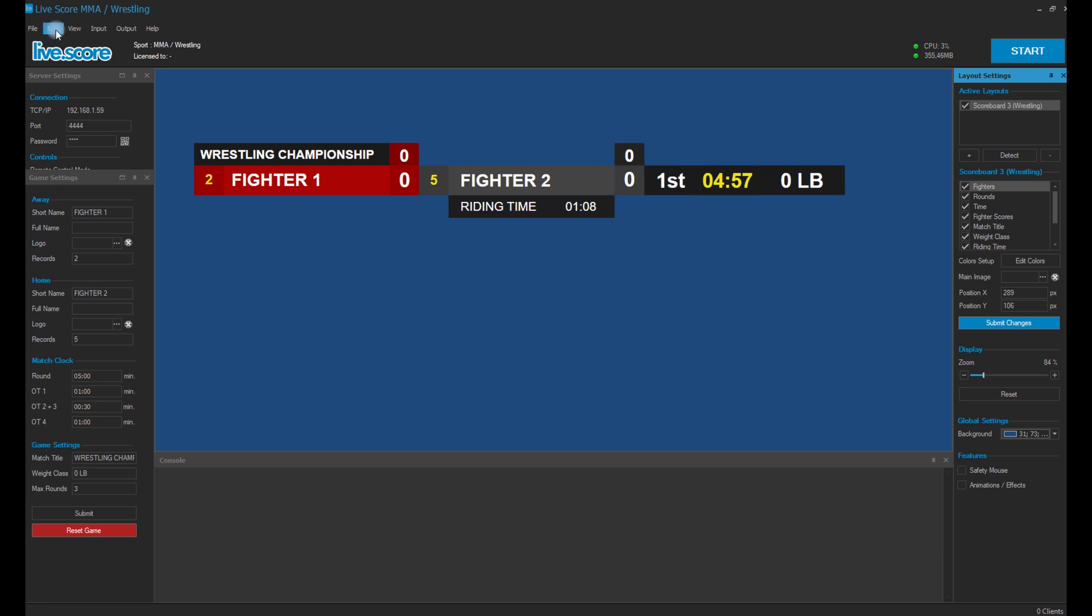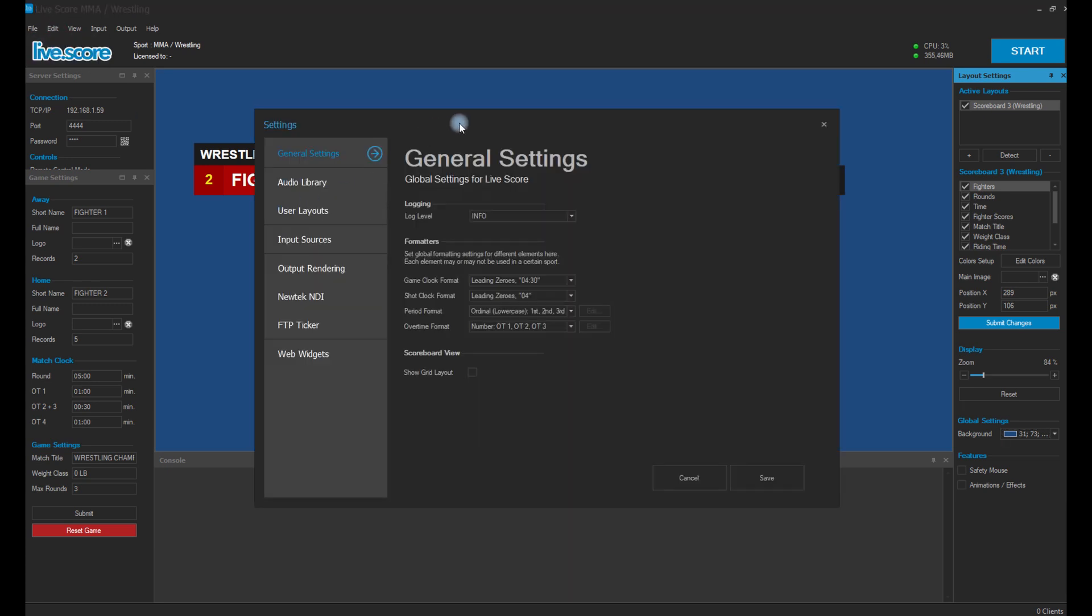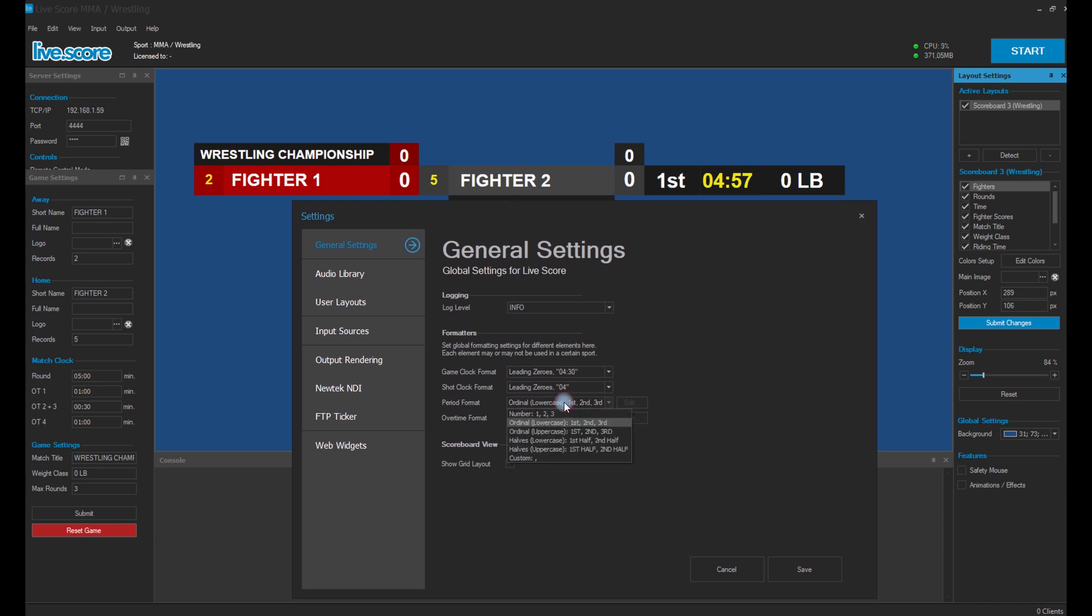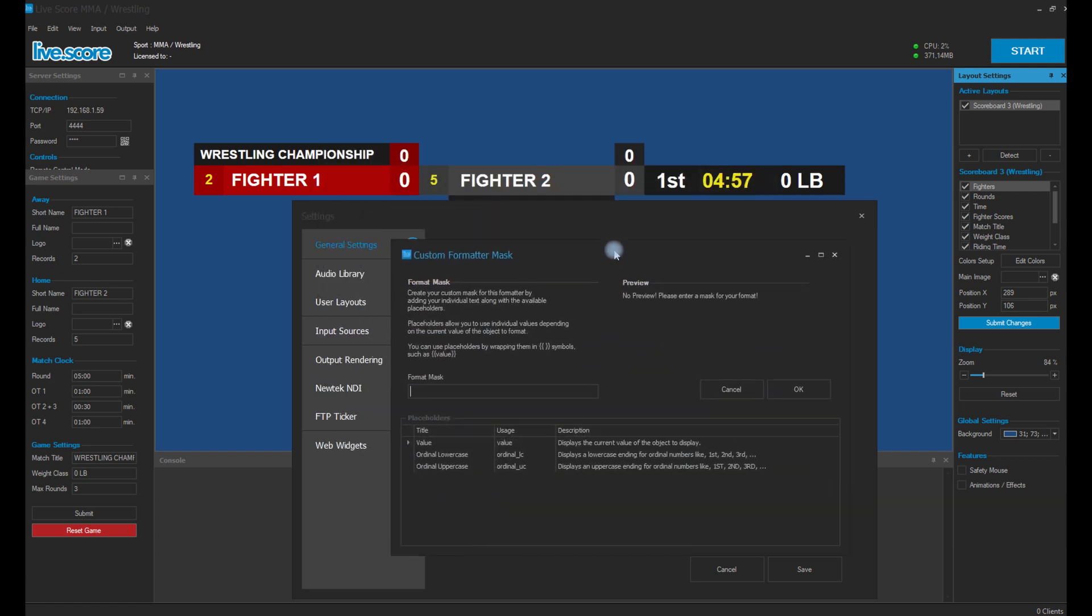But that's not all we can do with formators. We can even use a custom one. We just open our edit configuration mask window and there we have a couple of different values that we can use.